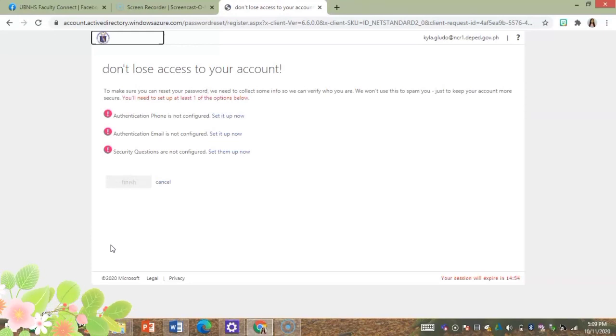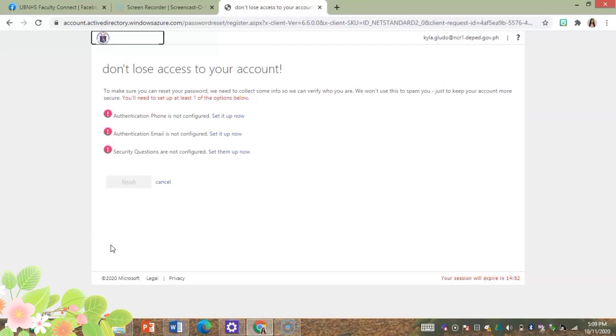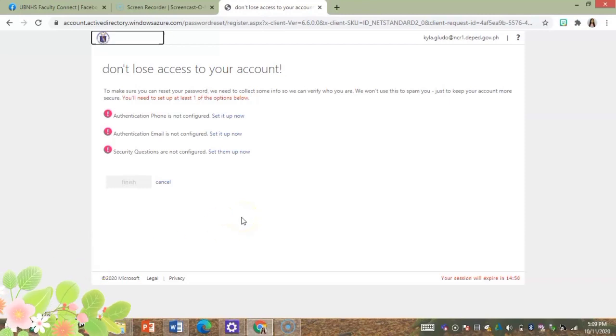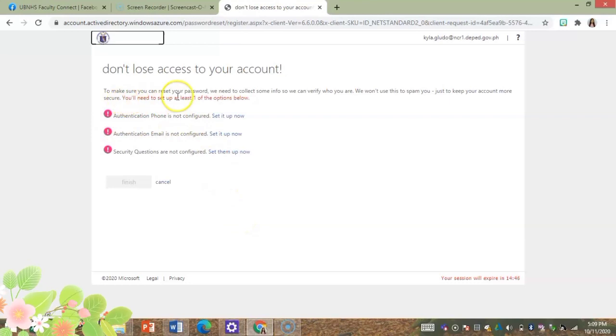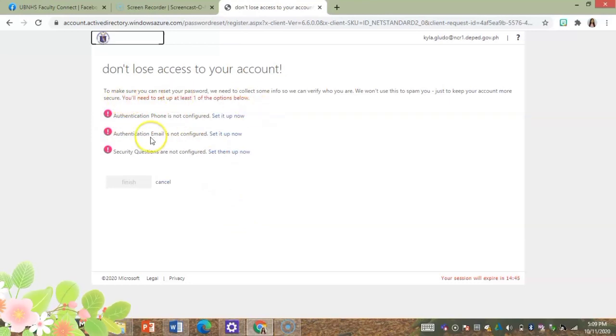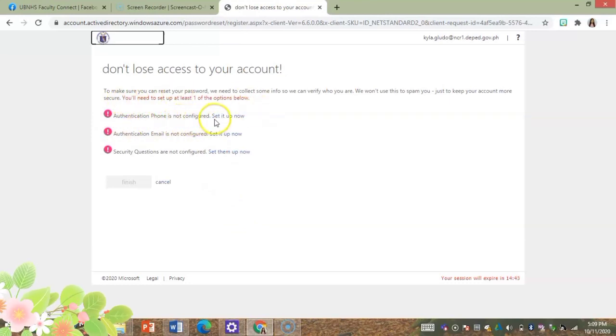So in my case I will choose authentication using my phone. I'll set up my account using my phone.